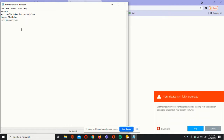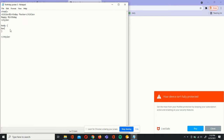In between those tags, we can press enter three or four times and write body. Add the left curly bracket, press enter twice, and add the right curly bracket. In between those brackets, we're going to write background-color equal to — I'm going to choose pink — and add a semicolon.